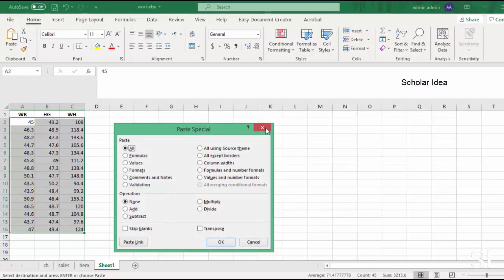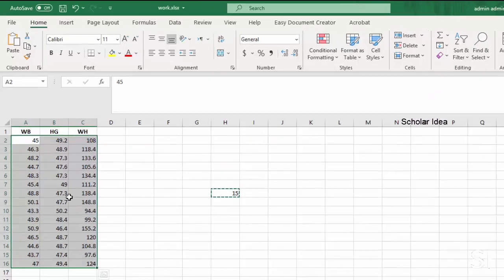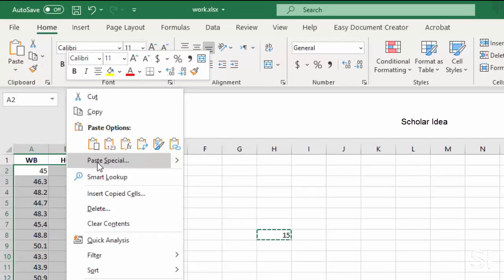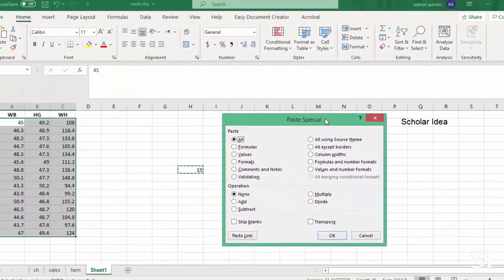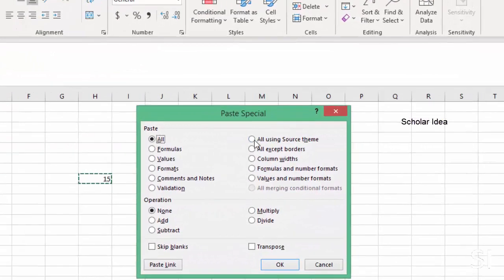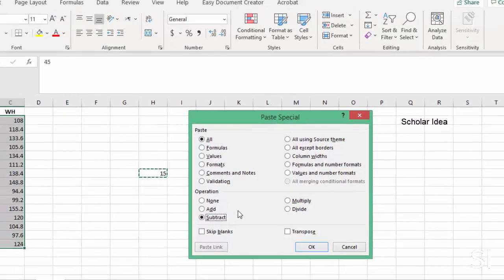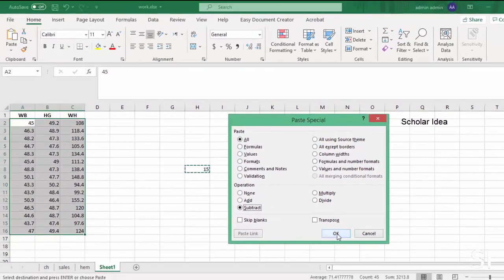Or right-click and click Paste Special. In the Paste Special dialog box, select the Subtract option in the operation section, and then click the OK button.